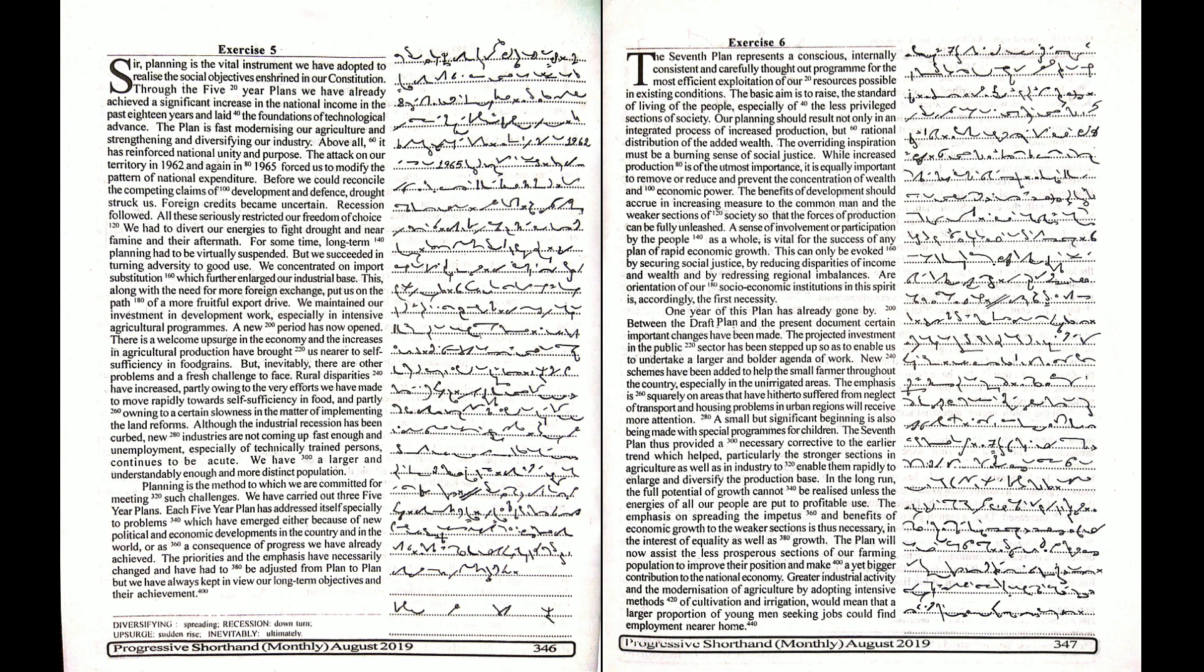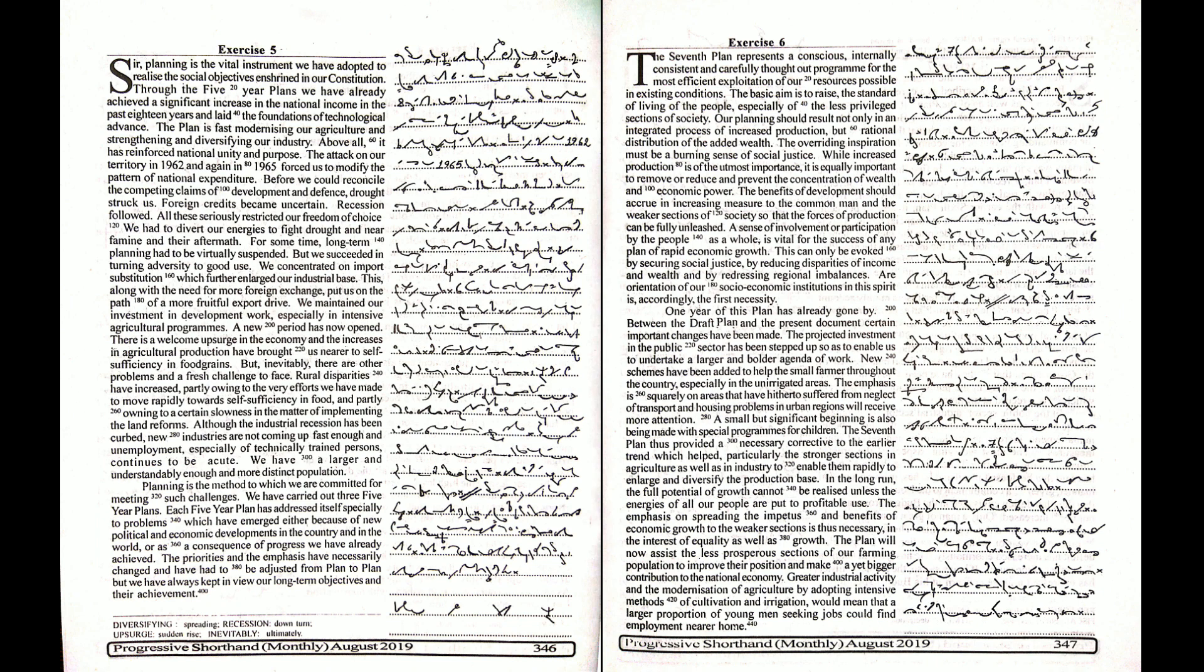The emphasis is squarely on areas that have hitherto suffered from neglect. Transport and housing problems in urban regions will receive more attention. A small but significant beginning is also being made with special programs for children.